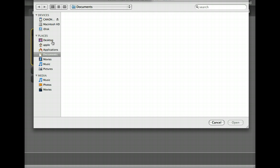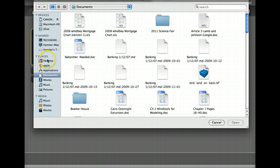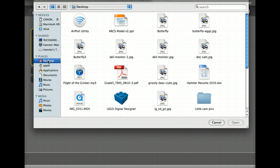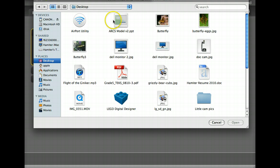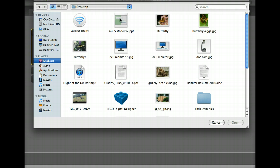We're going to click on My Computer, and we're going to navigate to where we have saved our PowerPoint.